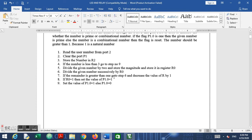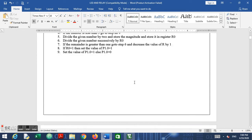We divide the number successively by R0 and check the remainder. If the remainder is not 0, we go to the next step and divide again, decreasing R by 1 each iteration. For example, if the number is 13, we divide by 13, then 12, then 11, and so on until the remainder is 1 or 0. A remainder of 1 means it is prime; a remainder of 0 means it is non-prime. So if R0 equals 1, we set P1.0 = 1; otherwise P1.0 = 0.